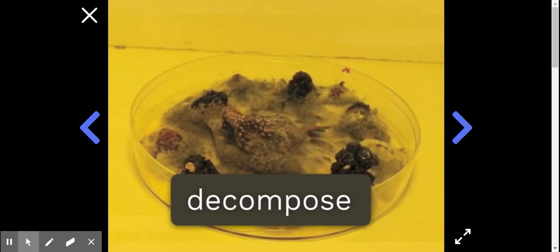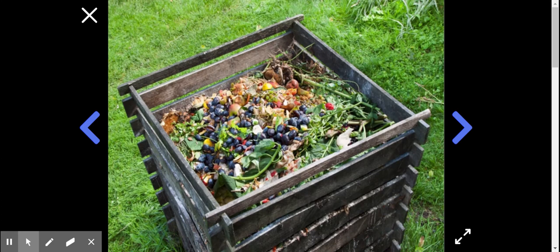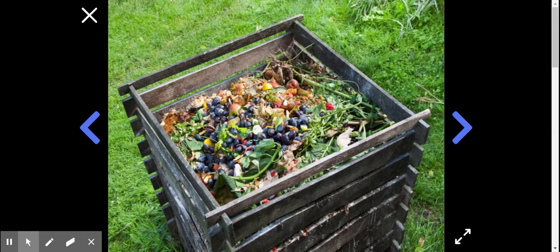This is the same idea behind composting. Instead of throwing grass clippings or food scraps in the garbage, some people like to put it in a big pile in their yard, where then mushroom roots can decompose it and help transform it to soil.